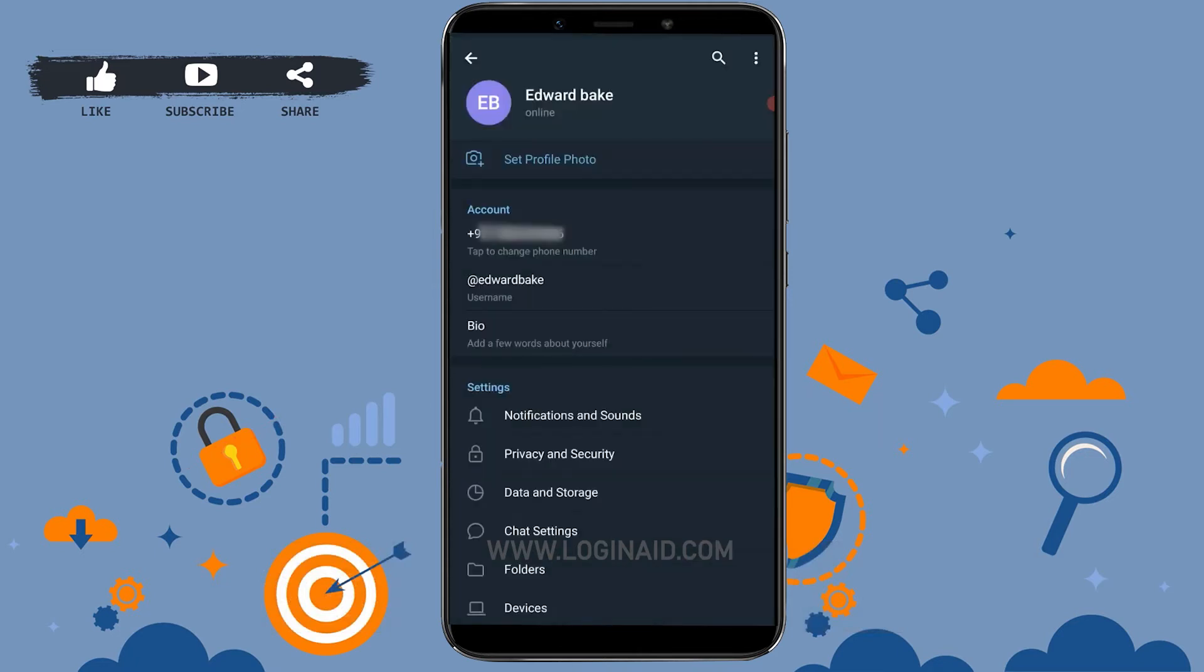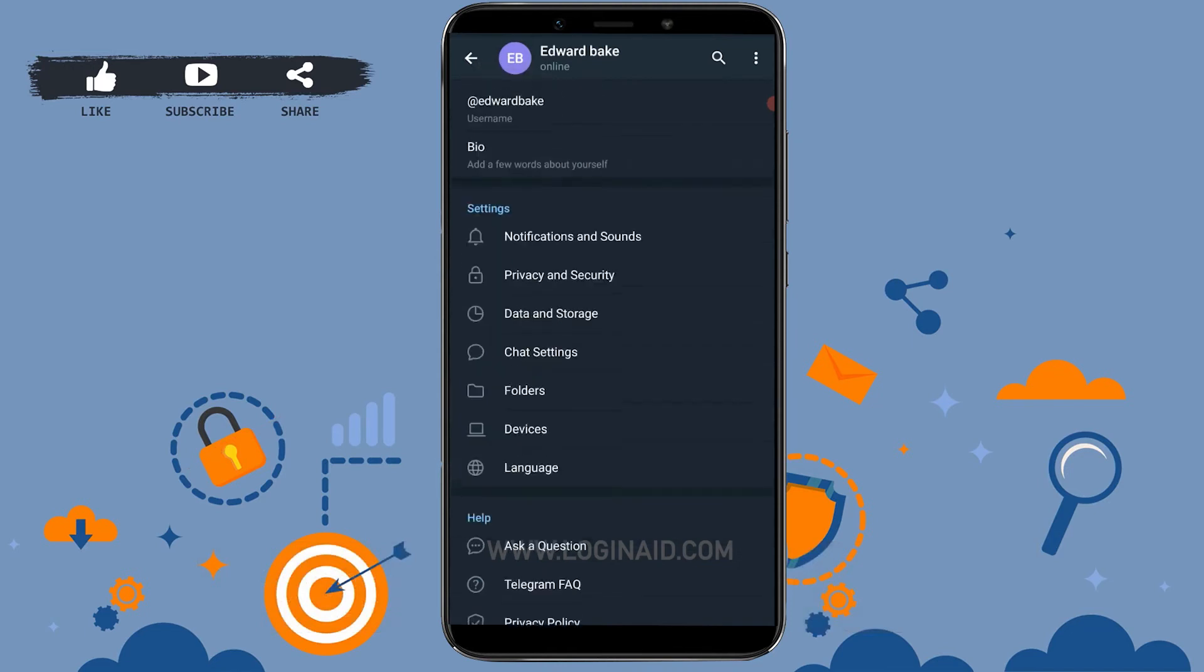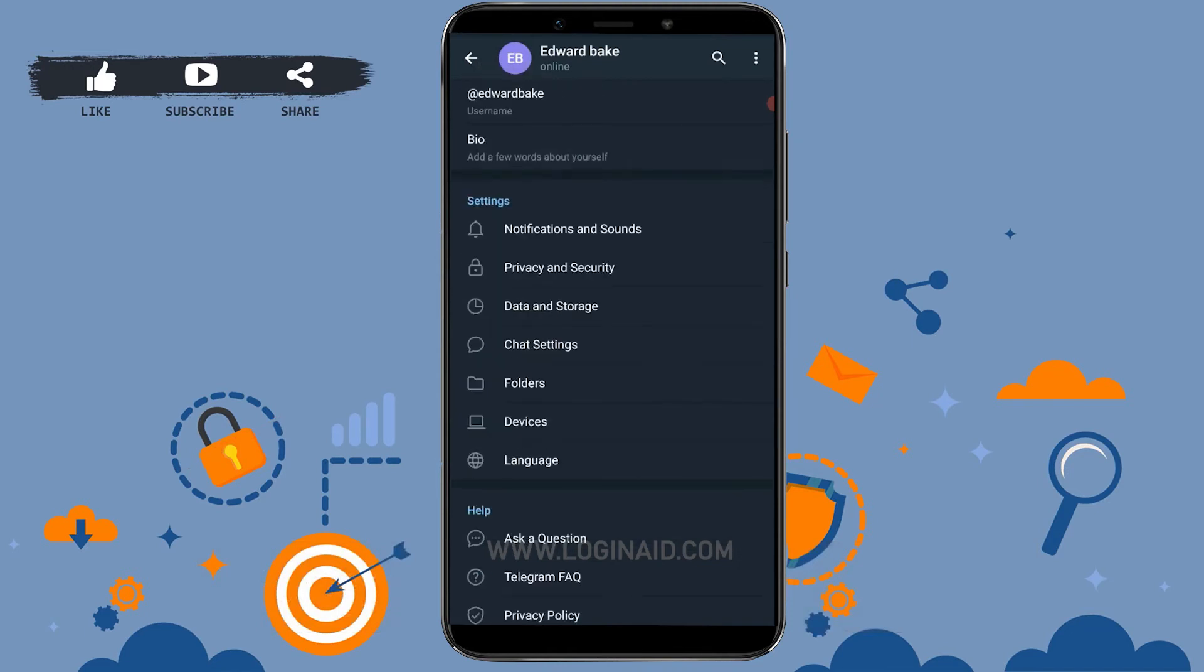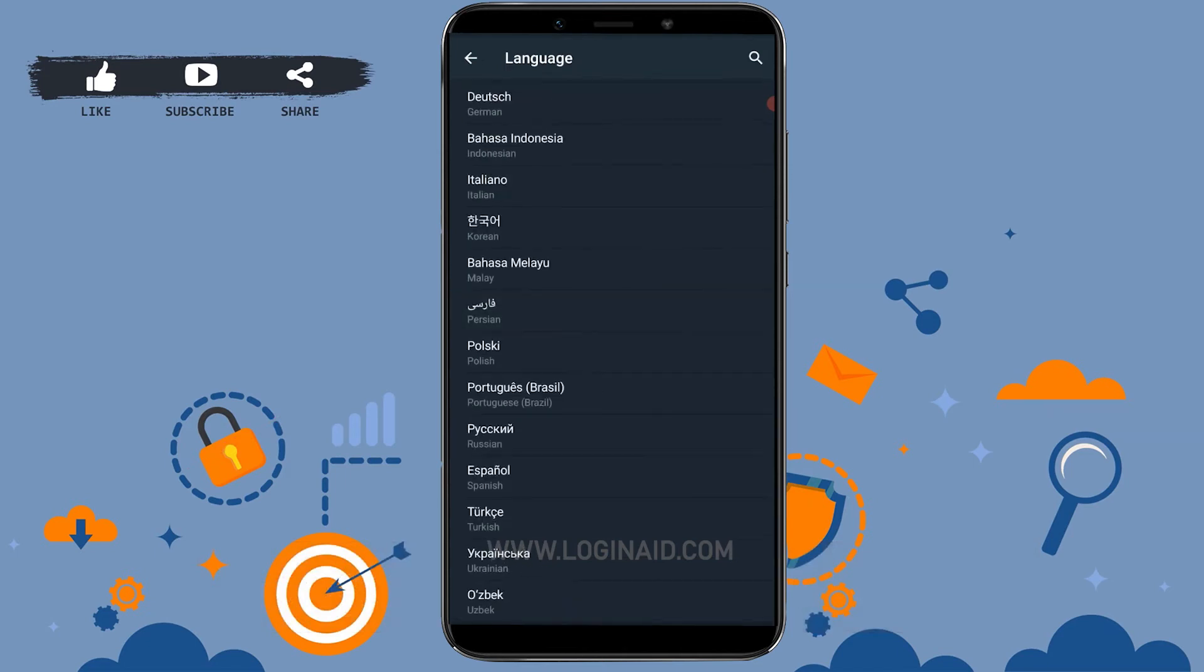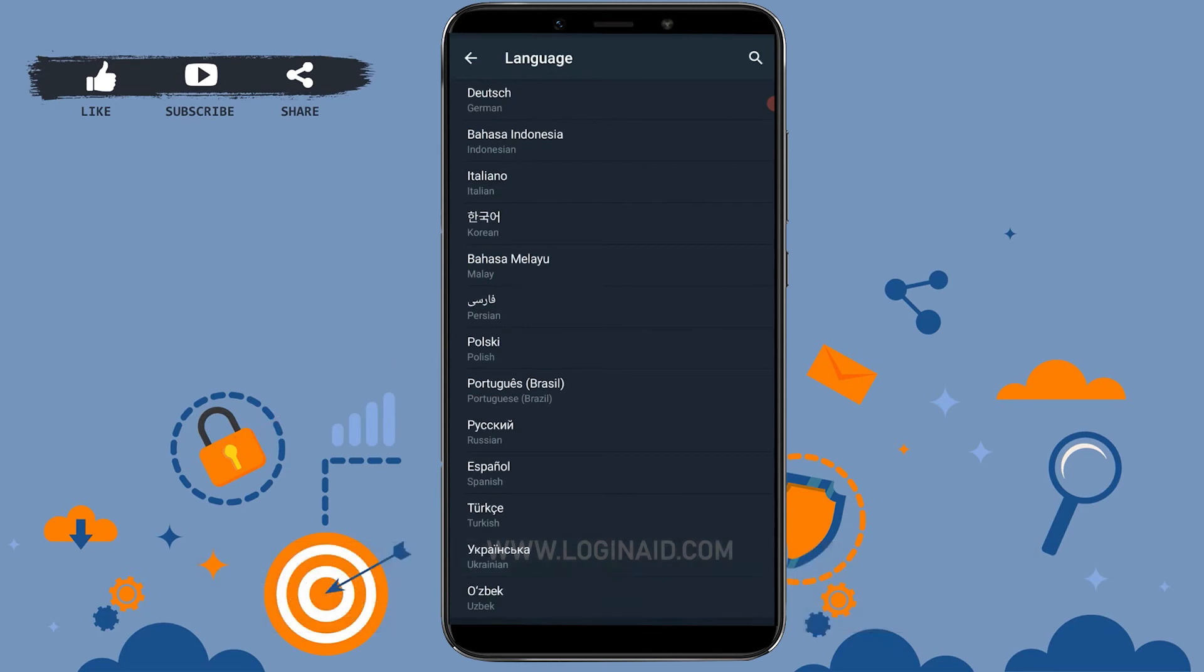Once you're inside this Settings page, you need to scroll down and you will see the option of Language. You tap on it. Now here, the current chosen language is English. Now you can choose from the below given language which you want for your Telegram.